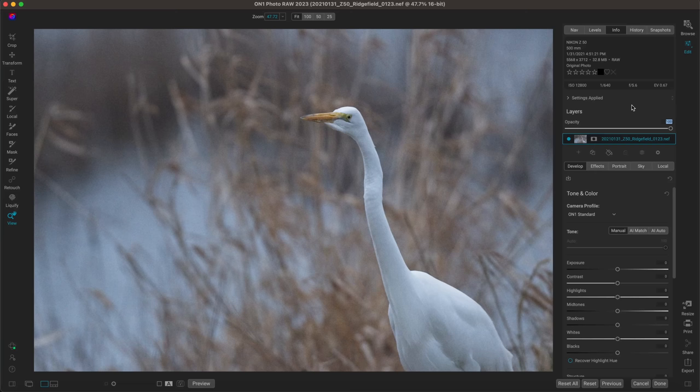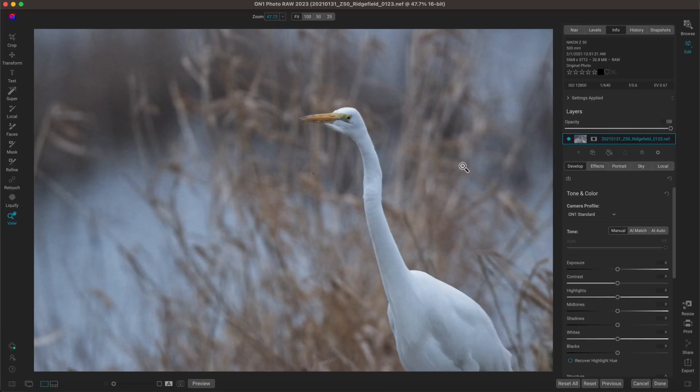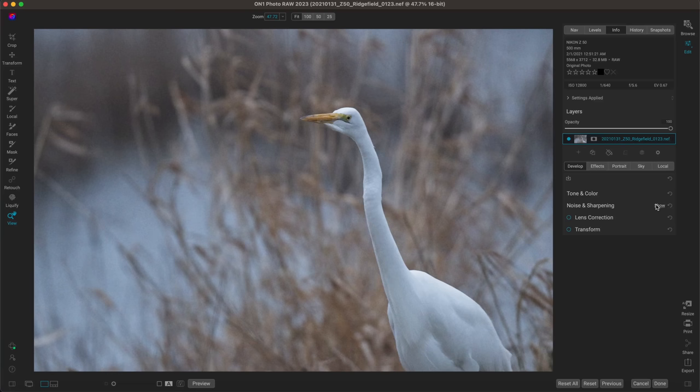Inside Photo RAW it's incredibly easy to remove all of that noise with No Noise AI. With this image here, I'm in the info tab and we can see that our ISO is cranked up quite a bit — about 12,000 ISO — which is pretty high and can lead to a lot of graininess. All we have to do is head into our develop tab and quickly access the noise and sharpening pane.